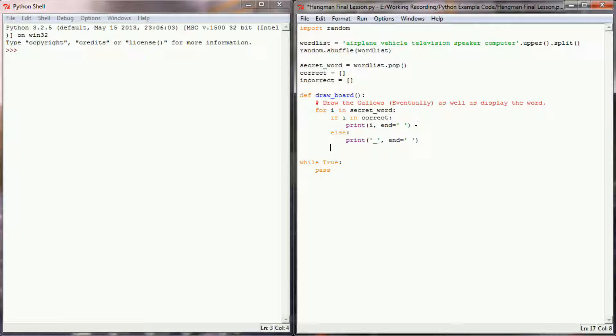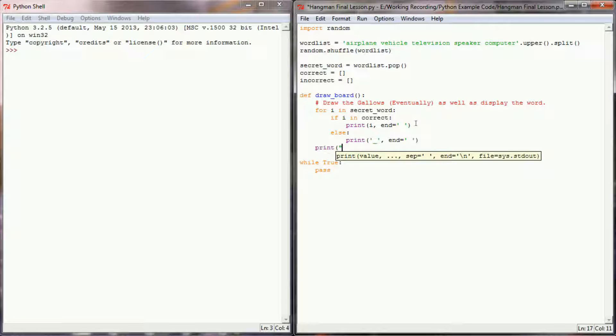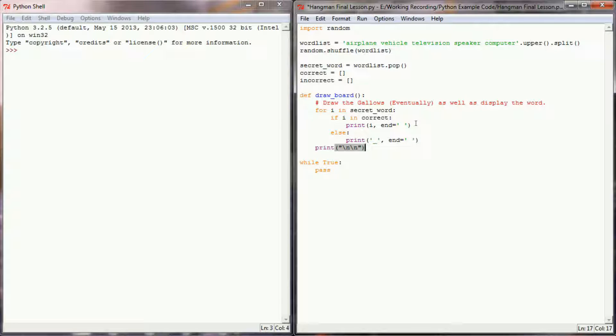And after that's done, after our for loop is over, I want to add just a couple of line breaks, so I'm going to do a print statement with two new line escape sequences.